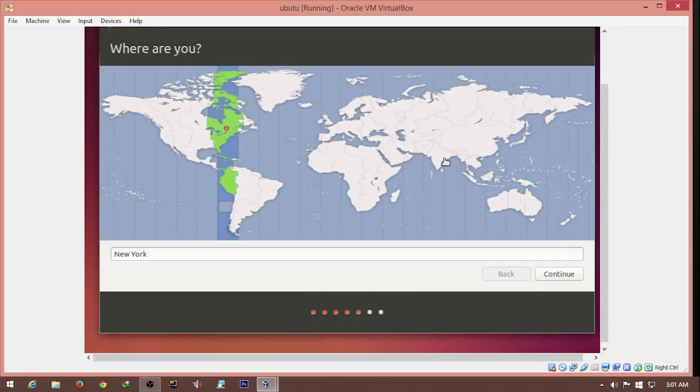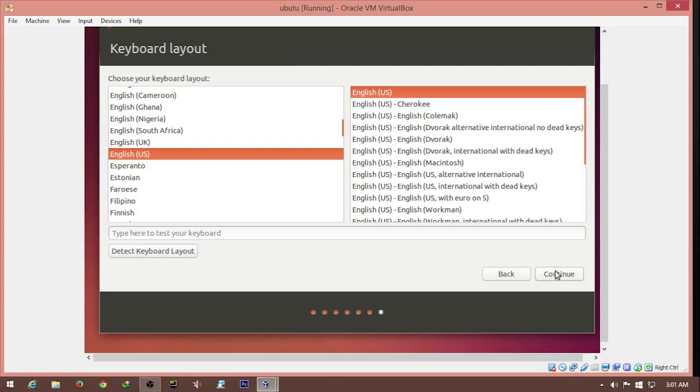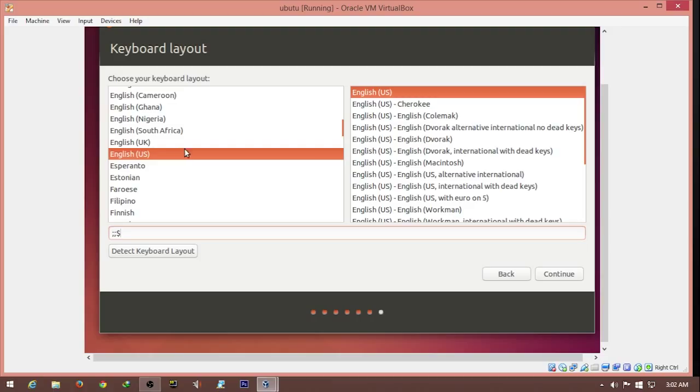Since I'm in India, I select this option as my time zone, IST. We select the keyboard as US. Just to confirm, you can type the semi-colon or dollar symbol to verify we have the correct keyboard layout. We hit continue.